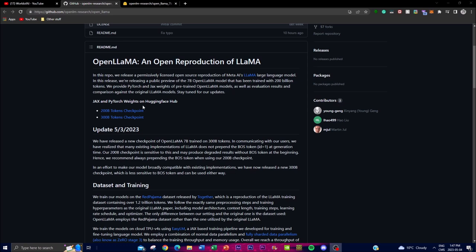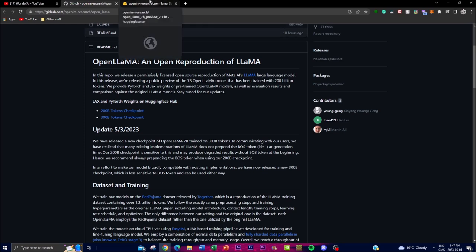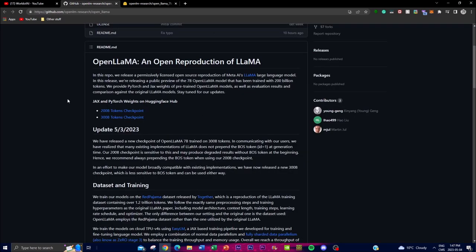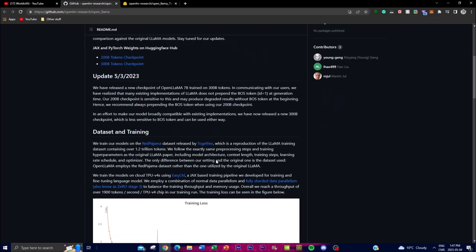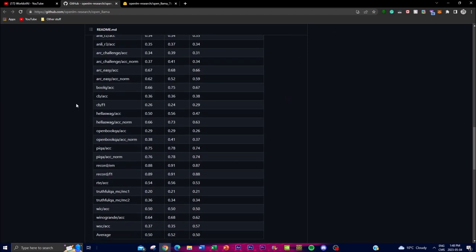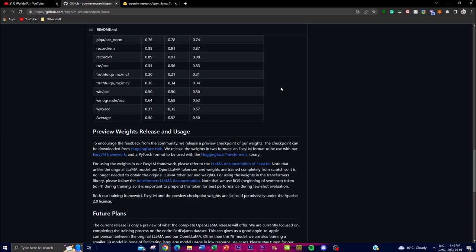The 7 billion model has been trained with 200 billion tokens. This project provides PyTorch as well as JAX weights of pre-trained OpenLLaMA models, which you can access on Hugging Face. Along with evaluation results and comparisons, we can see that the original LLaMA model has been built upon to create OpenLLaMA. In today's video we're going to talk about the project roadmap, the datasets, the training, evaluations, and a preview of some of the available weights.